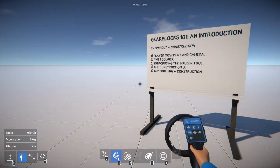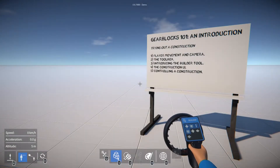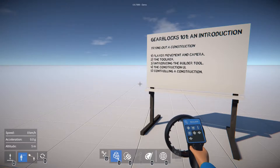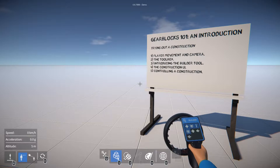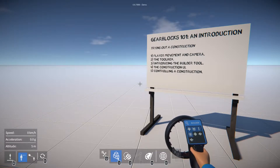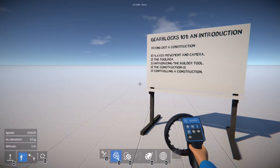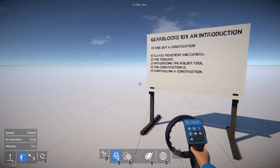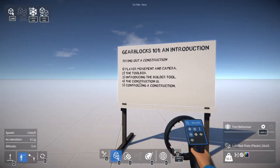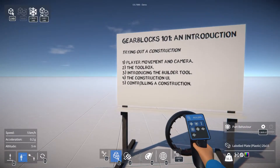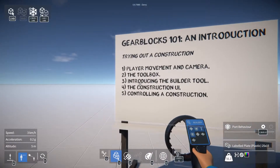Hey everyone, welcome to the first episode in a new series of GearBlocks tutorials. Over this series we'll take a look at some of the tools in the game, learning how to create simple constructions and adding basic motion and mechanical elements to them. But first, before we try building anything, in this episode we'll start with the basics and find out how to load and control a pre-made construction.